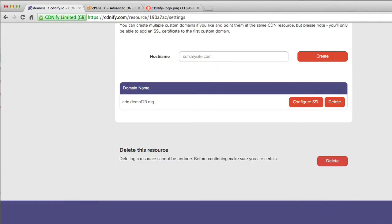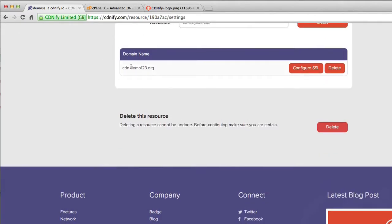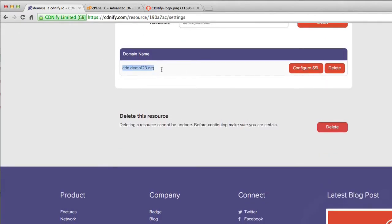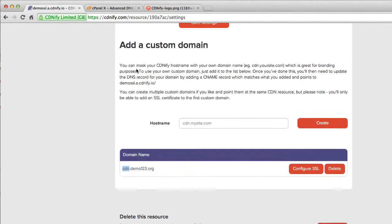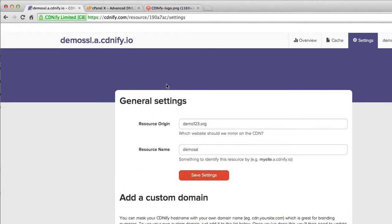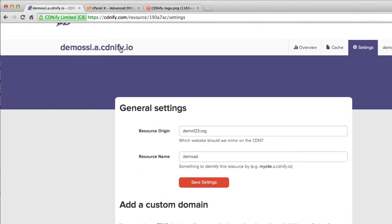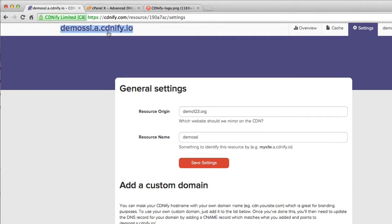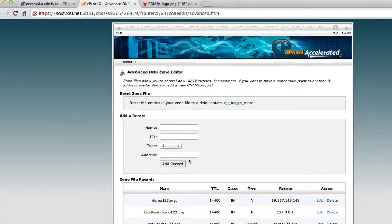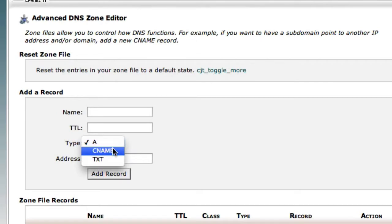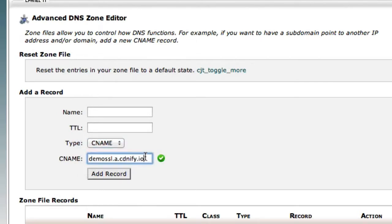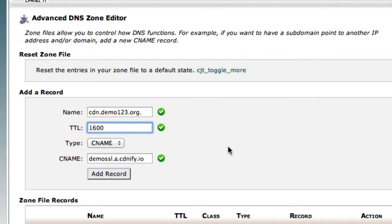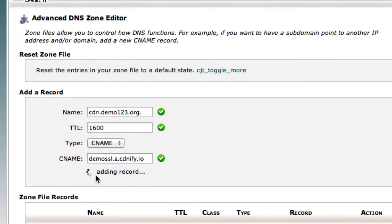Now what I need to do is I need to point the DNS for demo123.org. So the subdomain CDN points to our resource name, which is this. So I'm going to copy the resource name. I'm then going to go on and change the option to CNAME. That's the record type we want to create. And obviously our name is cdn.demo123.org. So we'll add the record in.